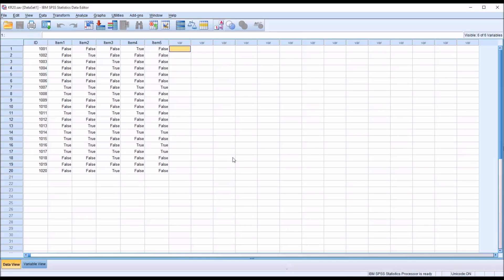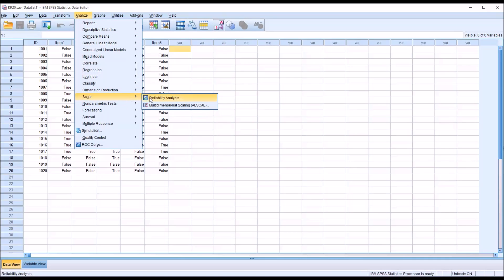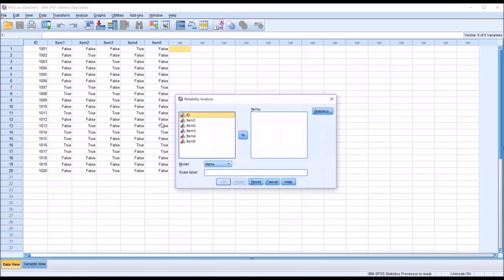So to run KR20, we're going to go to Analyze, Scale, Reliability Analysis, and you can see I have the ID and then the five items.